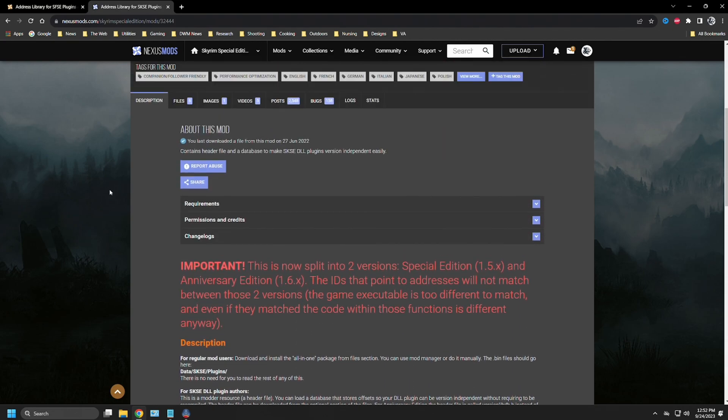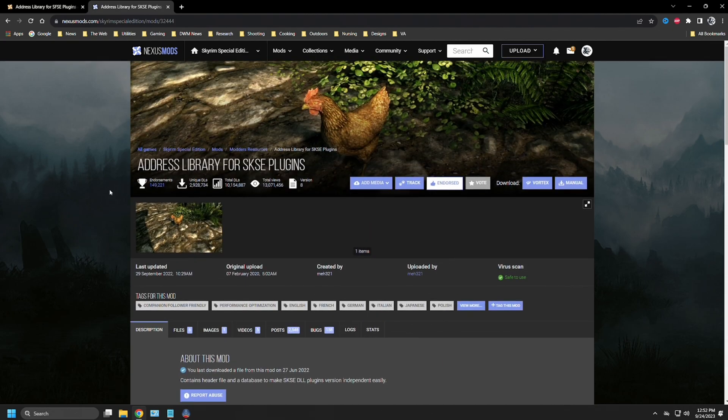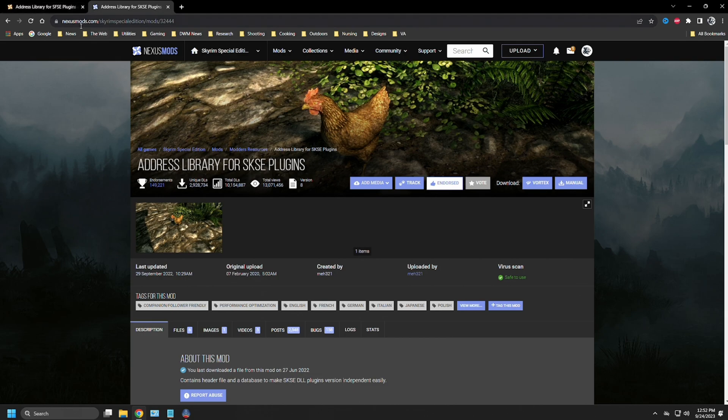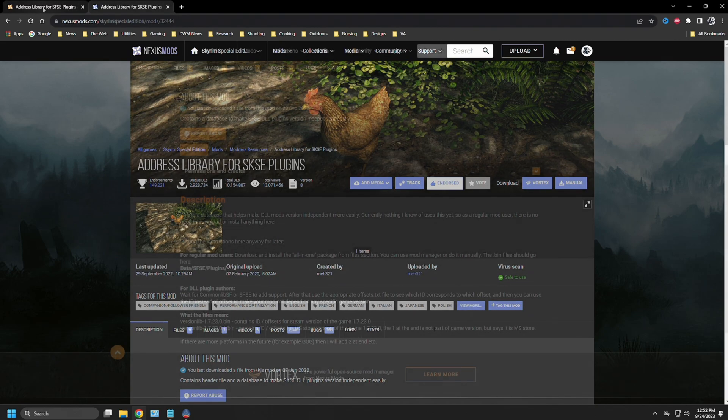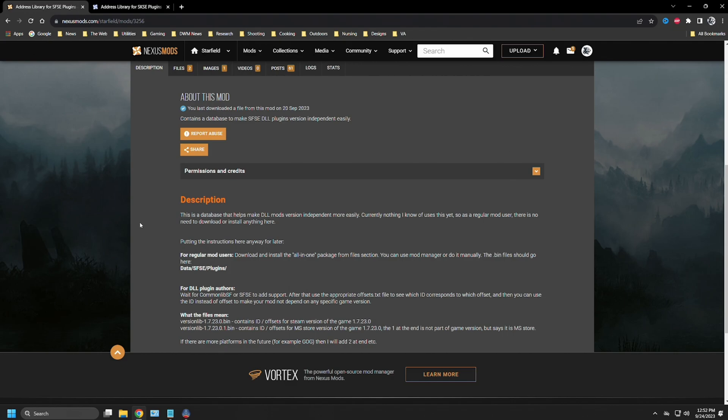I think a lot of it right now is depending on we're waiting for tools such as common lib, but over on the Skyrim nexus, it is mod number 32444. That's the Skyrim special edition nexus I should point out, but I will include that link as well. But let's get back to address library for Starfield.